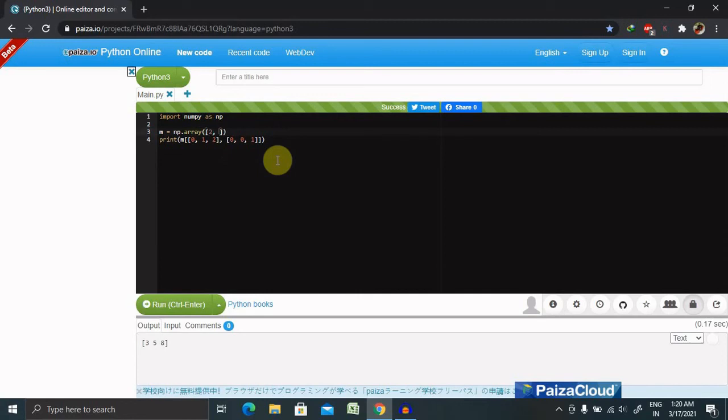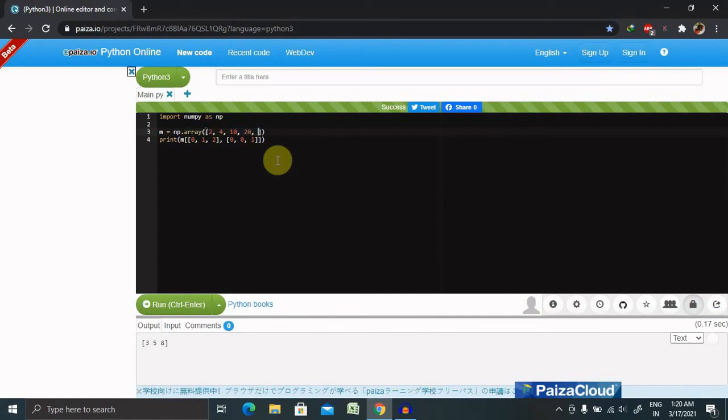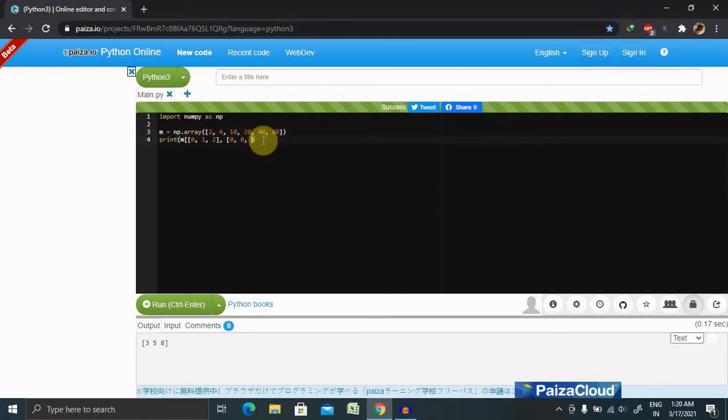2, 4, 10, 20, 40, 60. Now if we want to print the value greater than 20, then m is greater than 20.